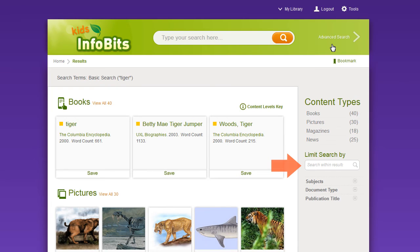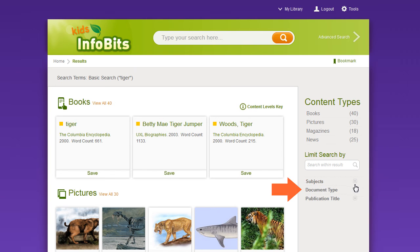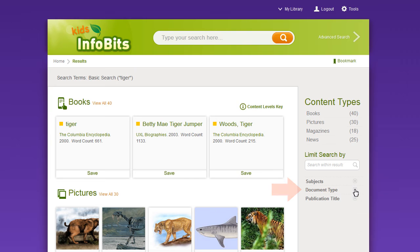Use the search within results search box to further search within your results list. You can further limit your results by subject, document type, or source publication.